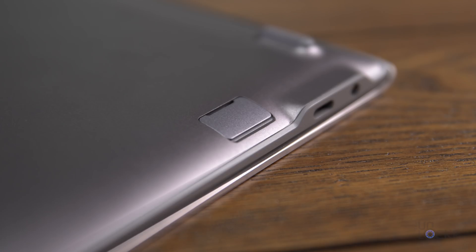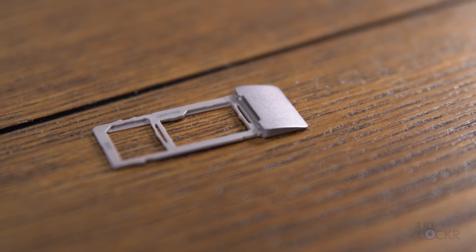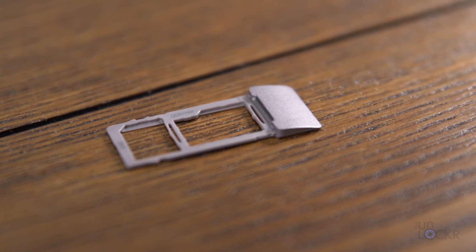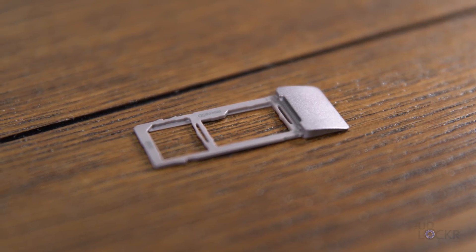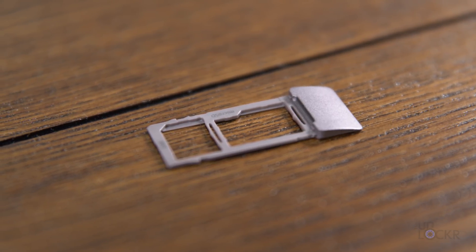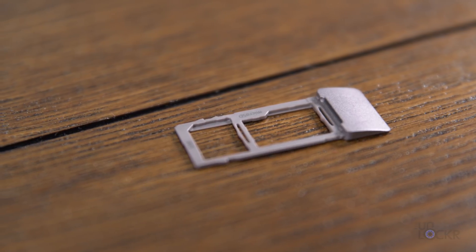Moving to the bottom of the laptop, we actually have a tray here that you can slide out, and it has two purposes. Firstly, you can upgrade the storage, which is 256 gigs, by adding a microSD card with support up to one terabyte.